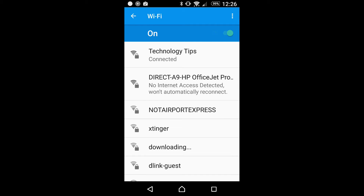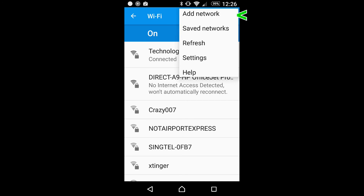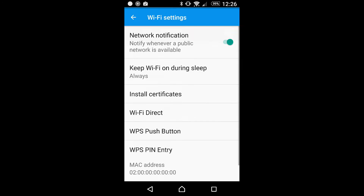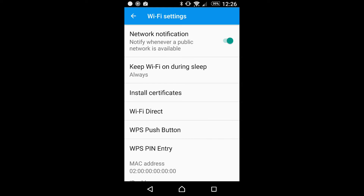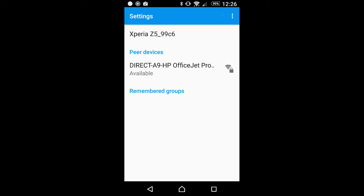Tap on the three dots at the top right-hand corner. Go to Settings, and there you see the Wi-Fi Direct option. Tap on it. It has found the Direct A9 HP OfficeJet Pro 8730. Tap on it.